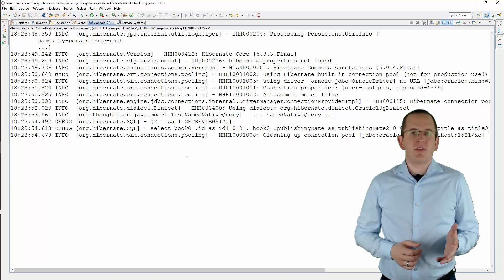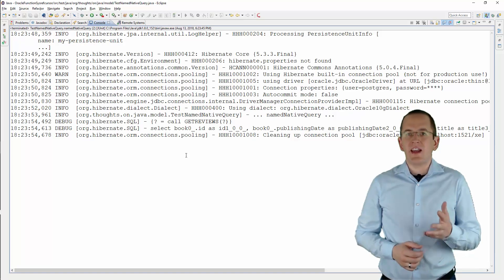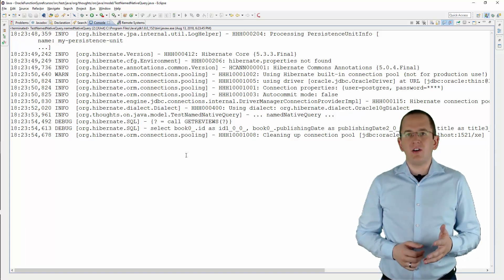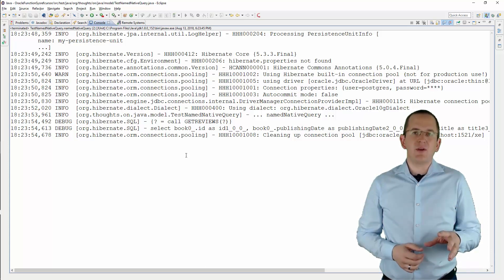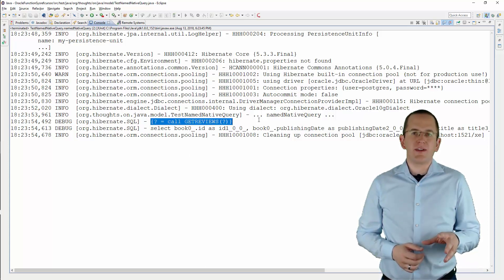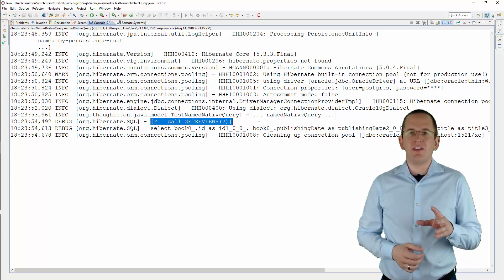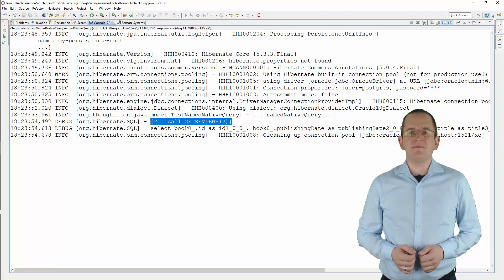When you execute this test case and activate the logging of SQL statements, you can see the SQL statement that calls the database function in the log file.